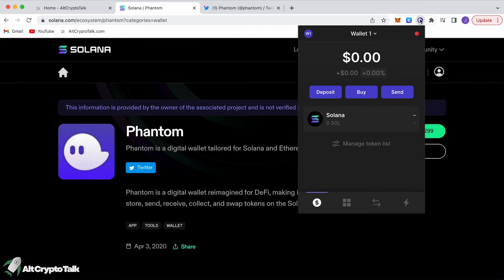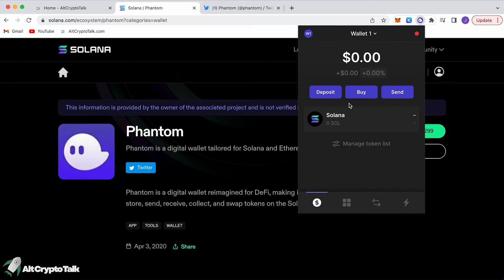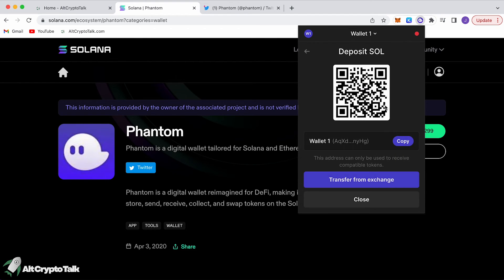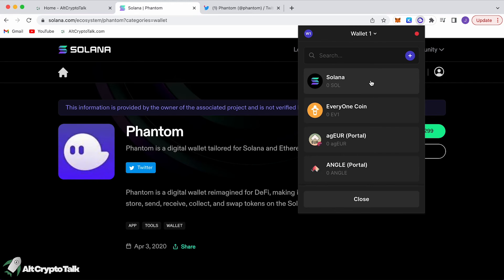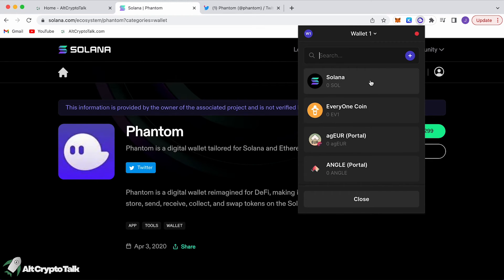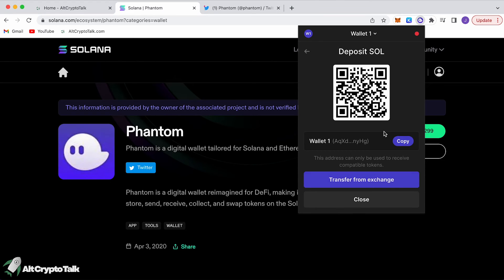Now that we have Phantom set up, you can click it up here or open it with the shortcut. This is your wallet address. You're not connected to solana.com right now, but you'll need Solana tokens to start working in the ecosystem — click 'Deposit Solana' and this would be your wallet address. You can also import tokens from other sources.